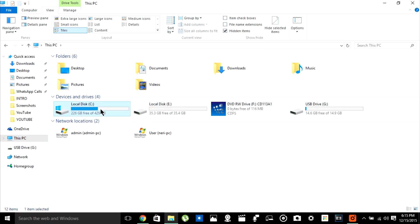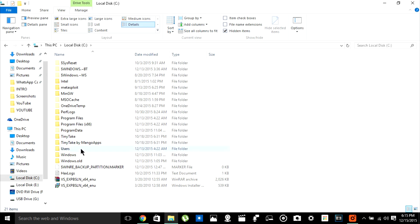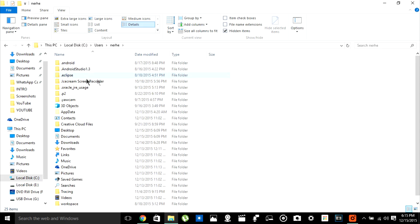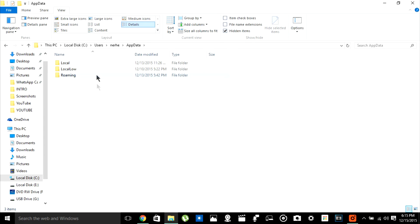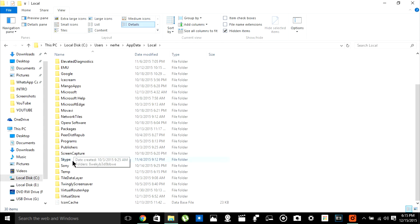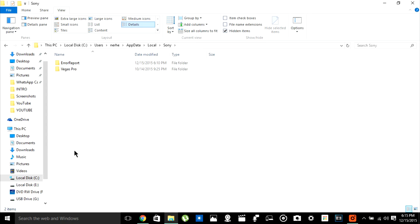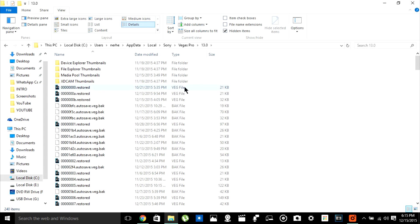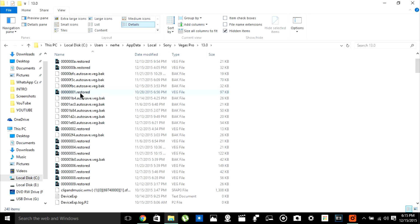After you've done that, go to your local disk or C directory, then select Users, then select your name folder, whatever it is. Then go to AppData, then go to the Local folder, and then you're going to scroll down and select the Sony folder right here. Vegas Pro 13.0 — and then as you can see there are a lot of files here. There are a couple of numbers, '.restored' — that's what you're going to look for.